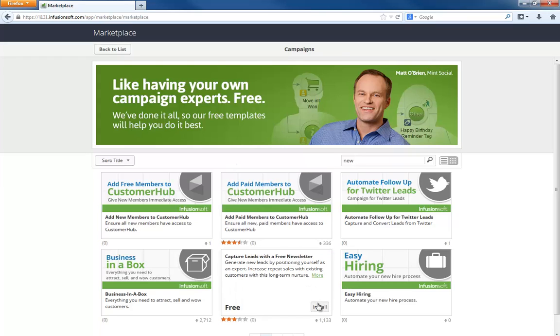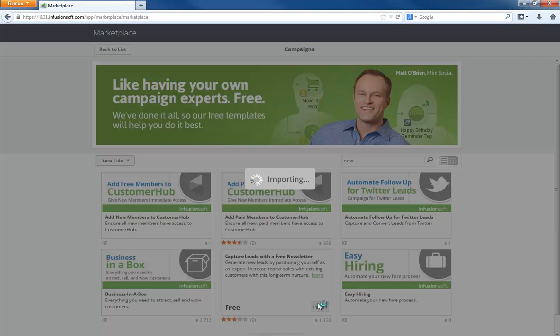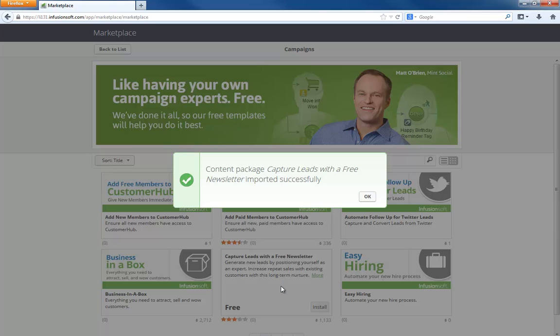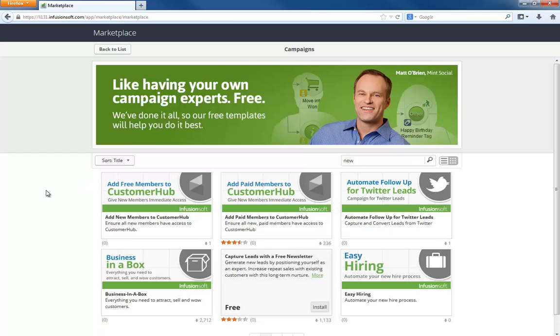There you go - Capture Leads with a Free Newsletter. It's a totally fresh install. We're just going to go to the setup steps, just like most of the campaigns in the marketplace.